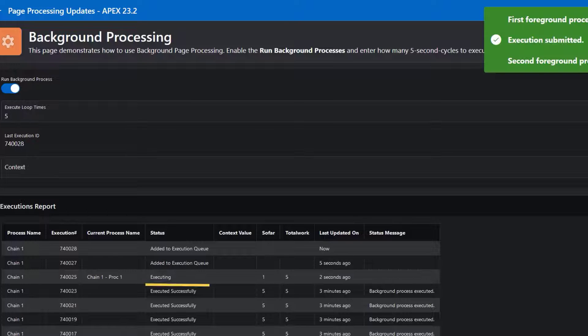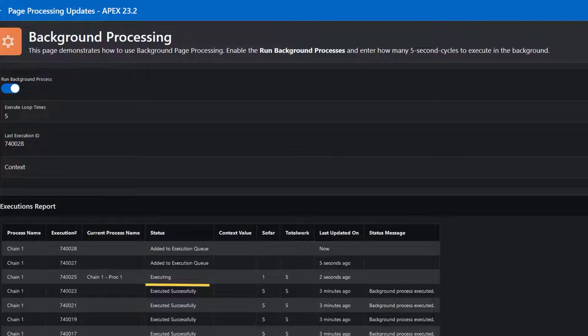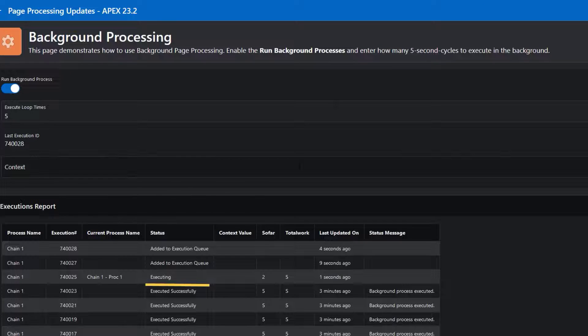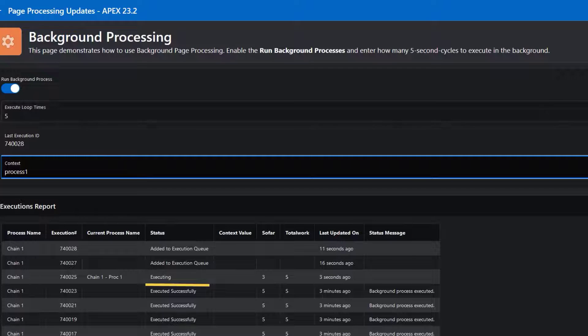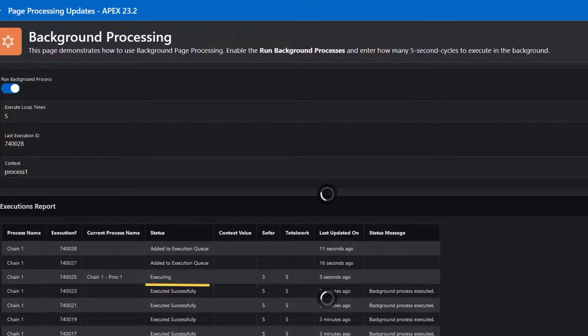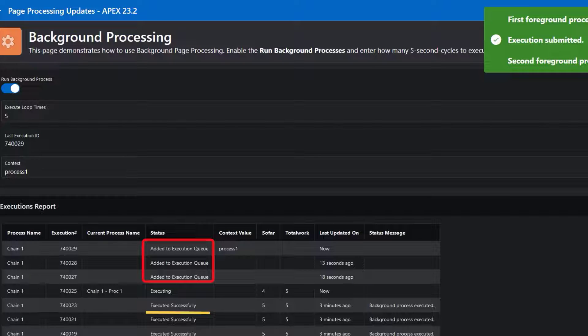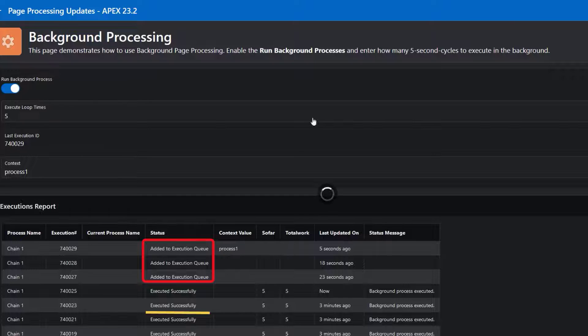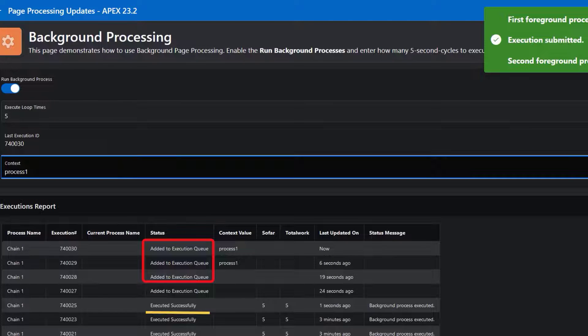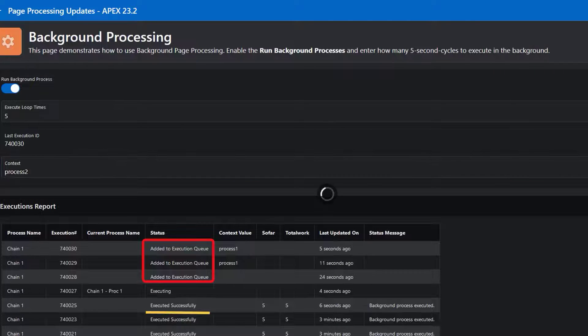Now let's run some processes with a context value. These processes are added to the execution queue and they have to wait until the null context value processes are completed.